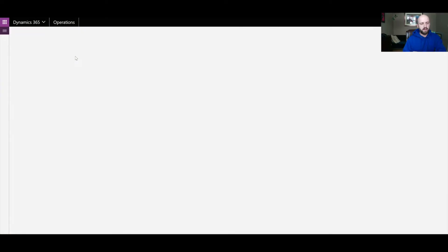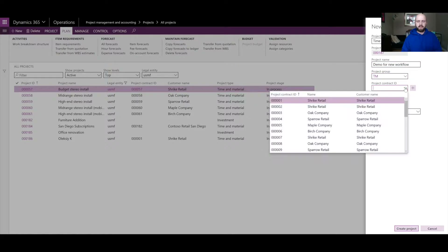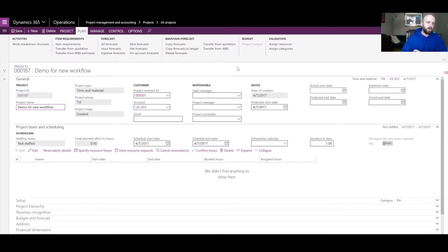For the demo purposes I will create a brand new project. It's going to be Time and Material — I will call it 'Demo for New Workflow'. I'll take an existing contract, and the new project 187 is created.